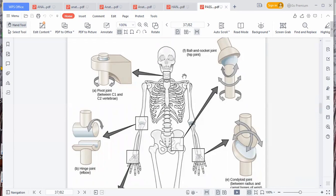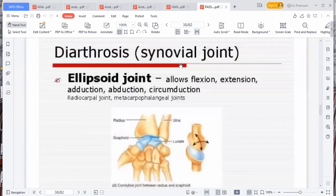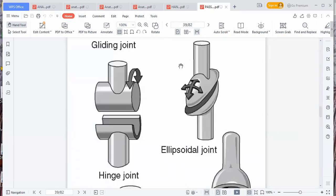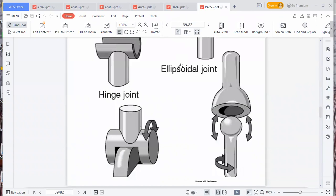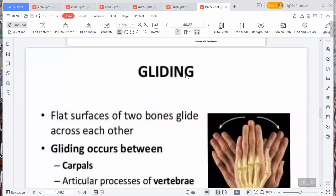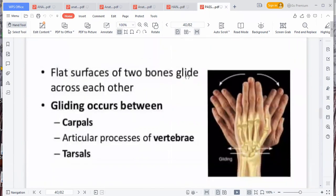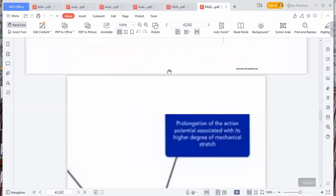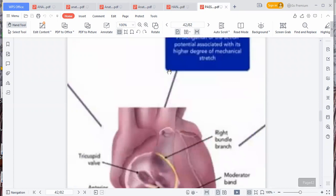The joint between C1, the atlas, and the occipital is called the atlanto-occipital joint. When we say synostosis, we mean the joint is immovable. We've talked about gliding, pivot, ellipsoid — ellipsoid is another joint type. The hinge joint and gliding joint: flat surfaces of two bones glide across each other, like the carpals and the metatarsals. The joint between the carpals themselves, such as between the lunate and another, is called gliding.